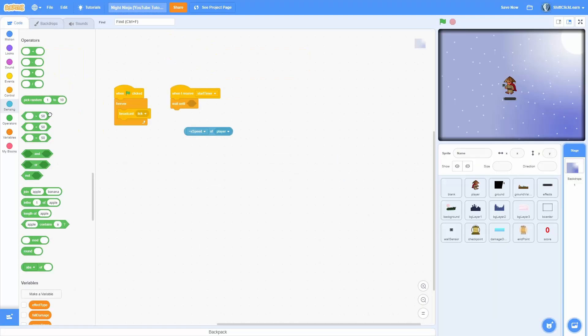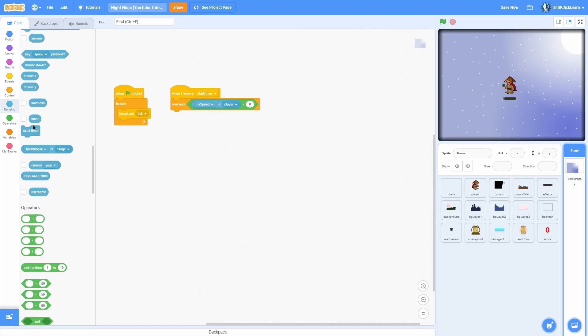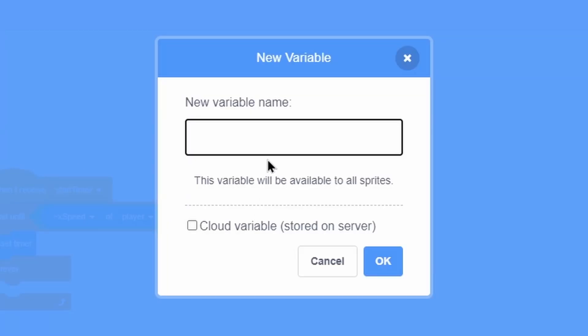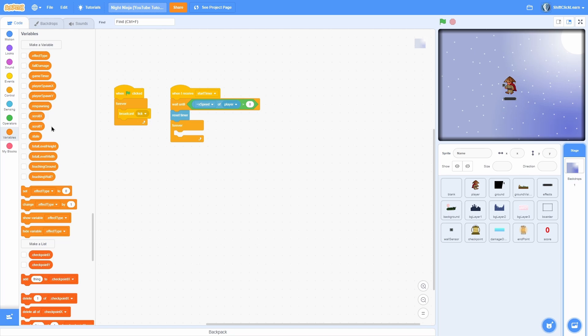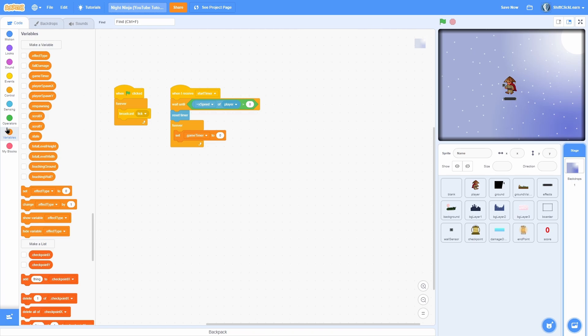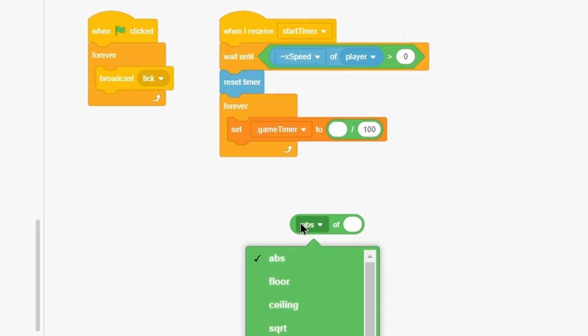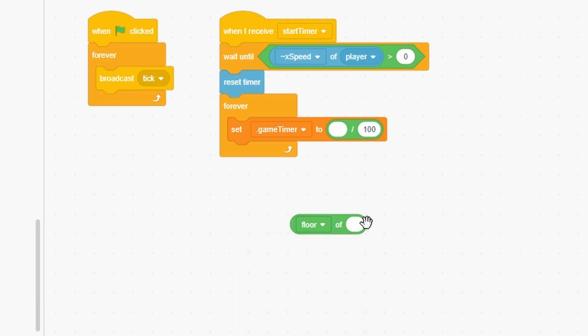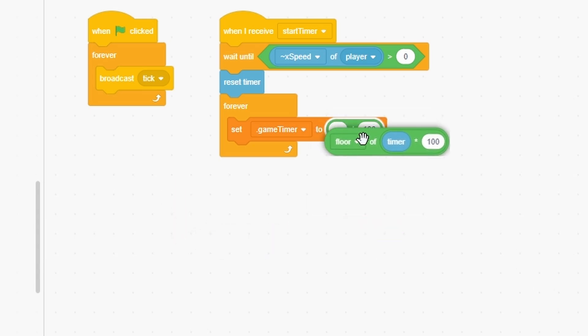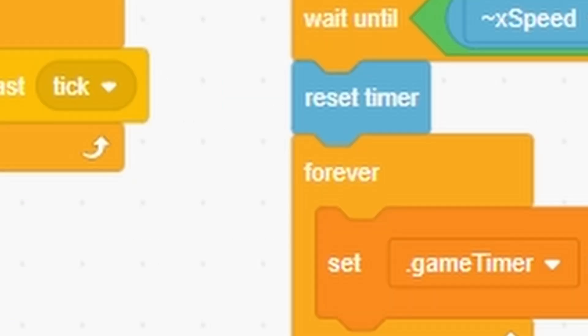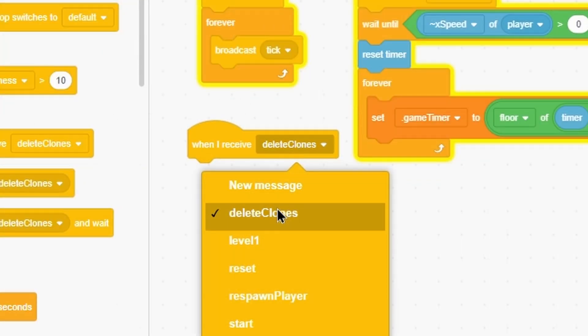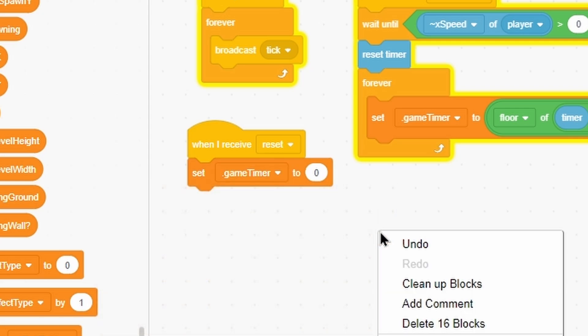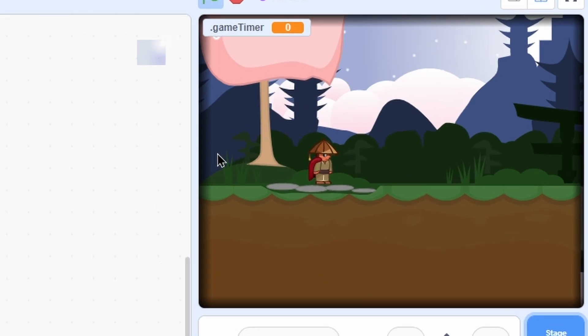In the backdrops we're going to pull out a when I receive start timer. Wait until x speed of player is greater than zero. Then we are going to reset the timer. Forever, make a new variable called game timer, and that is going to be for all sprites. Now we're going to set game timer to divided by 100, then floor of timer times 100. Then take all that divided by 100.